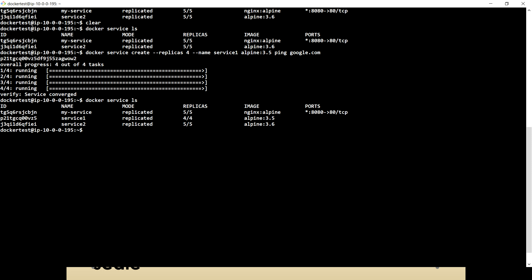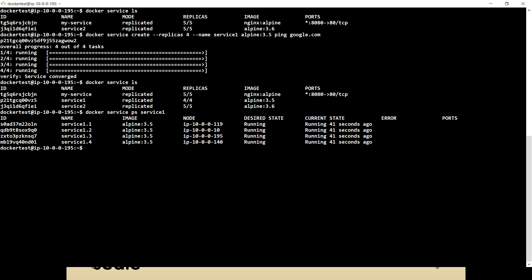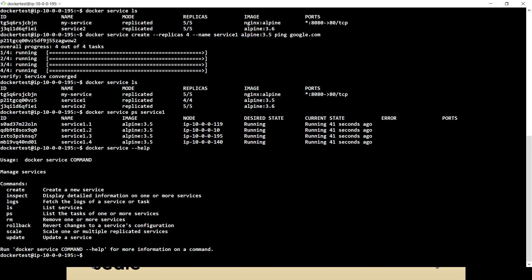Now we have another option through which we can make the replica count go up and down — when I say up and down, I mean we can reduce or increase the number of replicas. Let me run docker service ps service one, then I can get more detail on which machine each particular replica is running. You can see service one replicas one, two, three, and four are running on different machines. Now, if you remember the docker service update command, update lets us update our service.